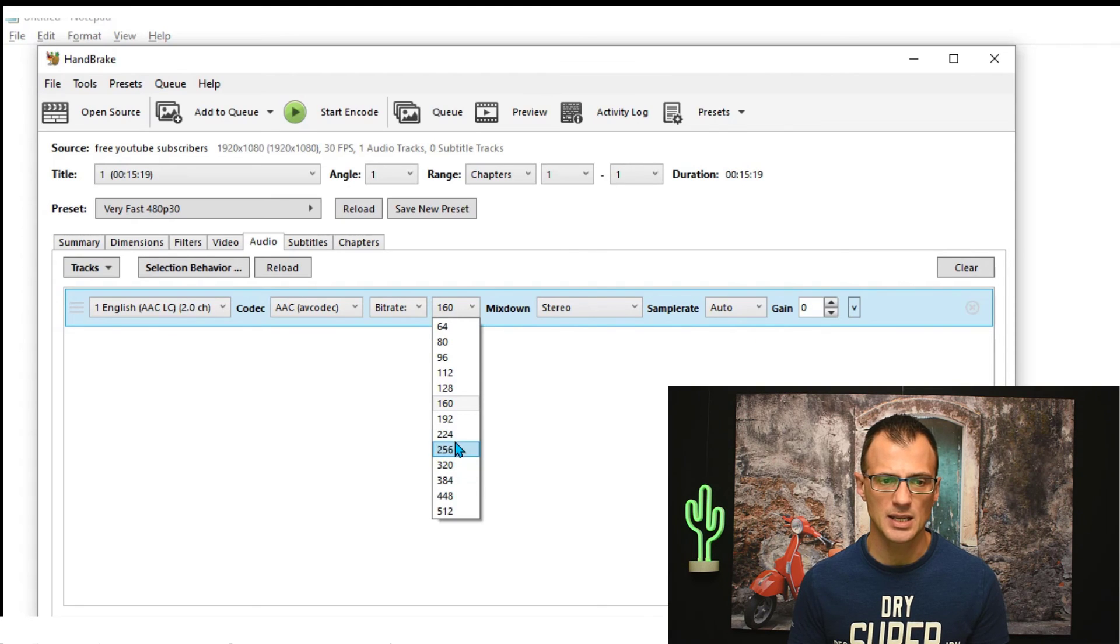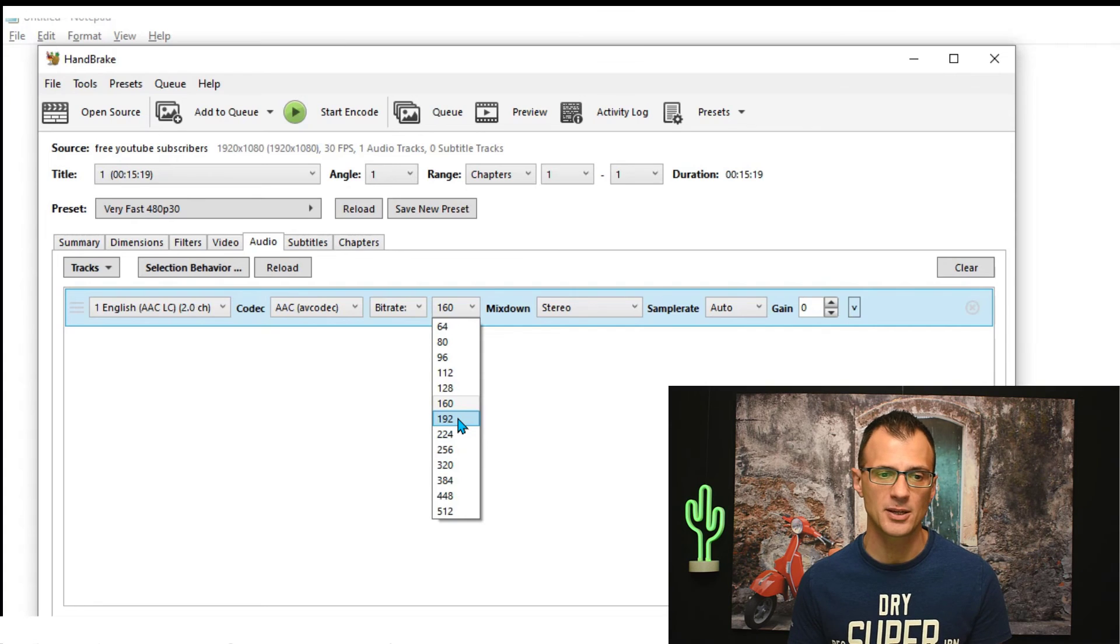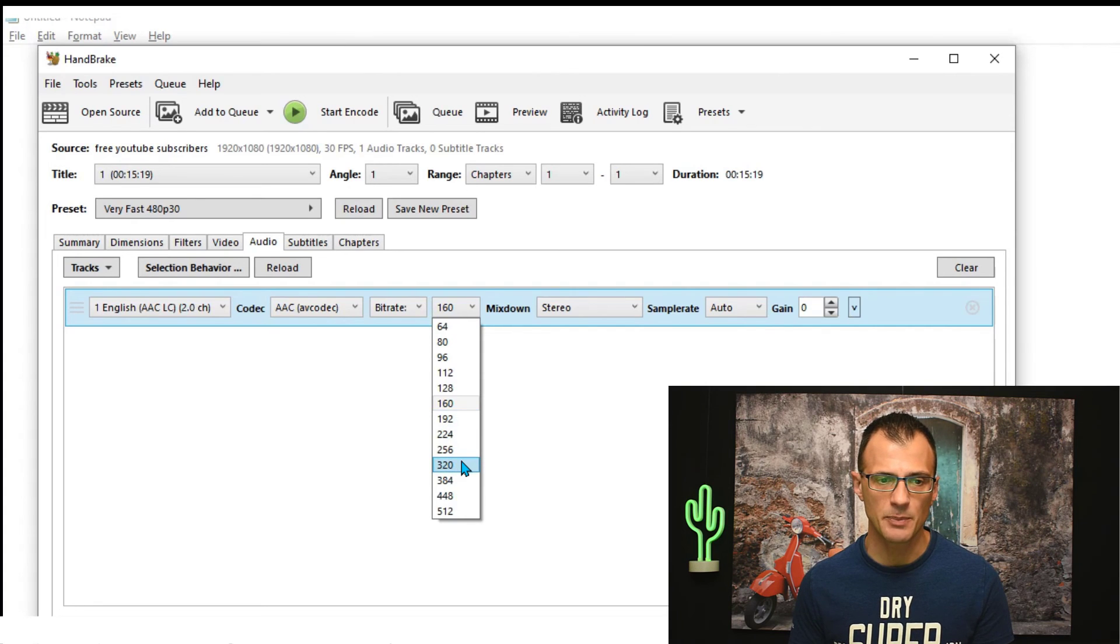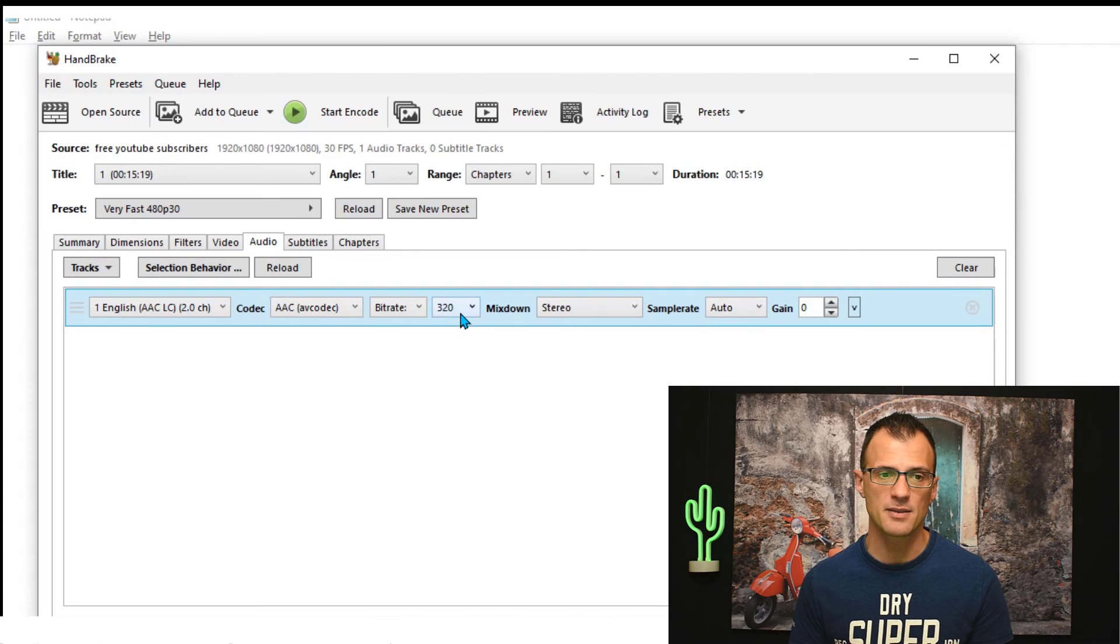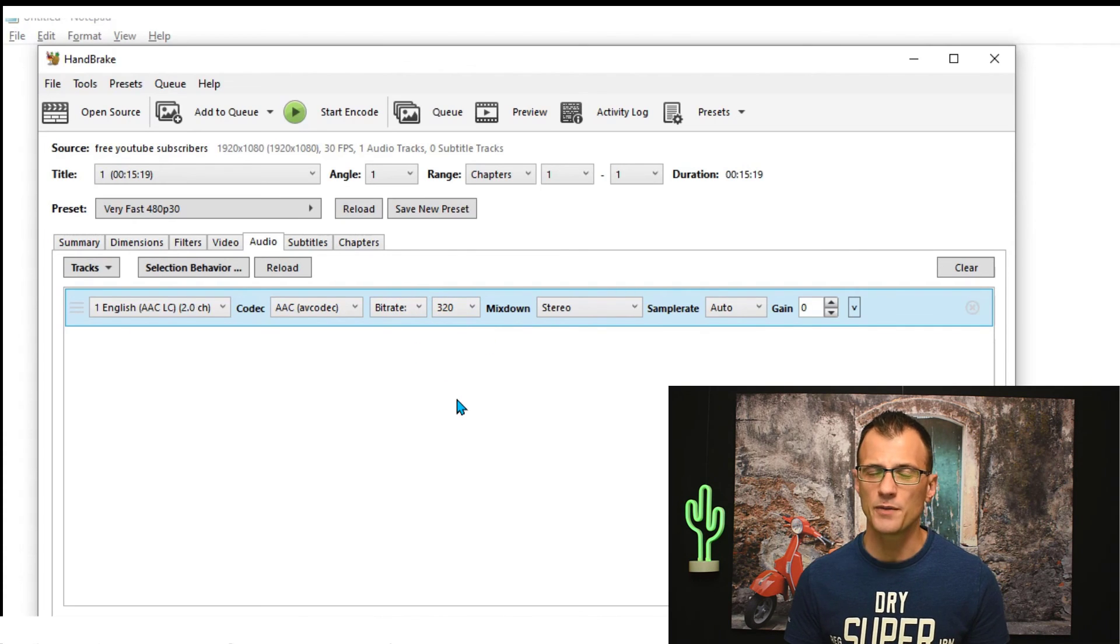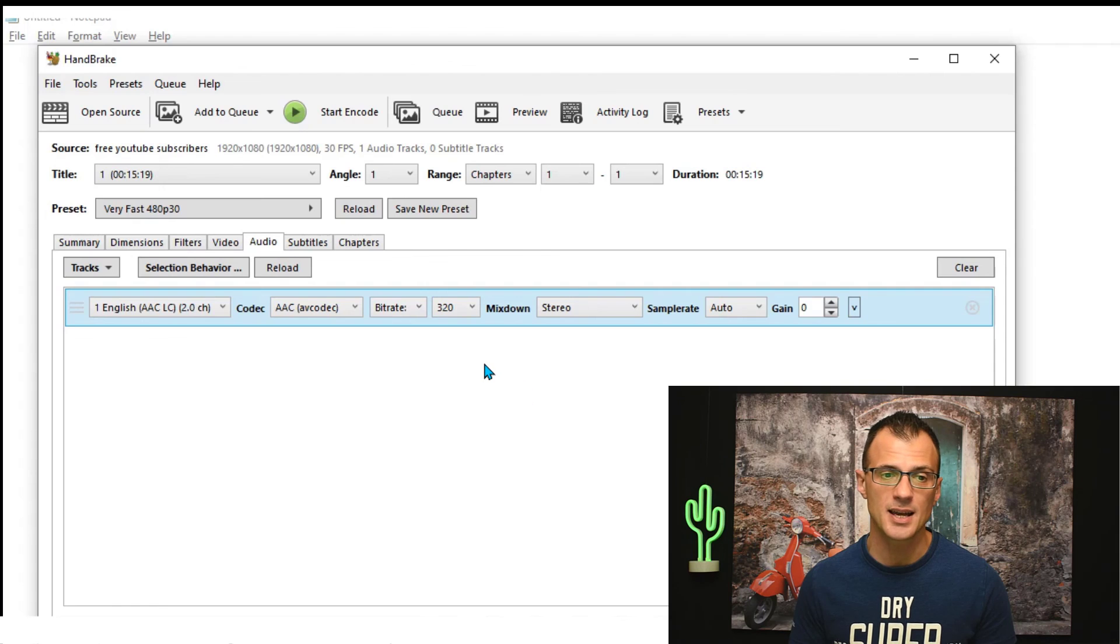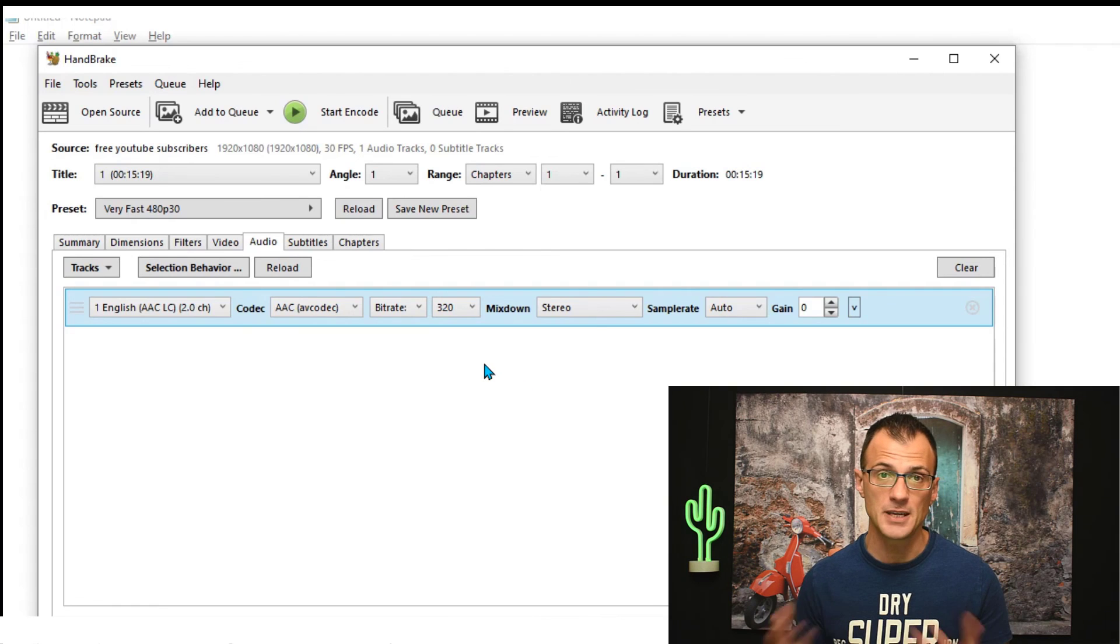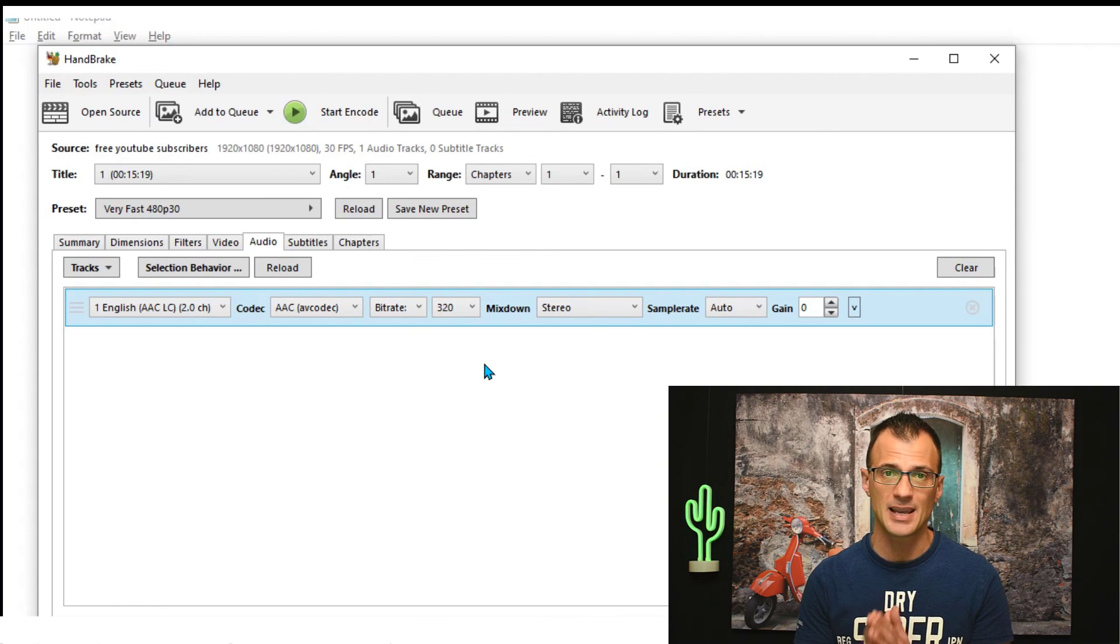Bitrate determines the quality. Generally I would say go with between 160 and 320. On my videos I tend to use 192, that seems to work really well, but if you really care about the quality, then perhaps consider going to 320. The higher this, the better the quality. And the quality of the audio does not really make a big difference to the file size of the video because audio takes up very little data compared to the actual video content of the video.